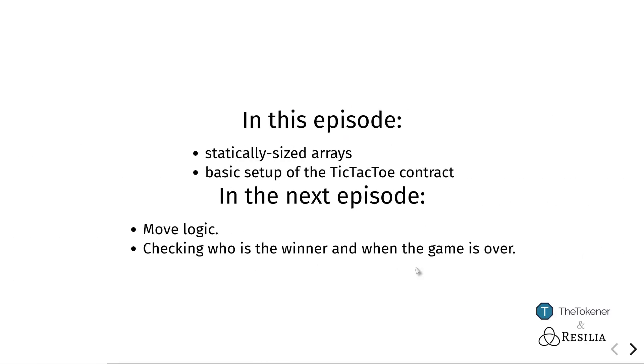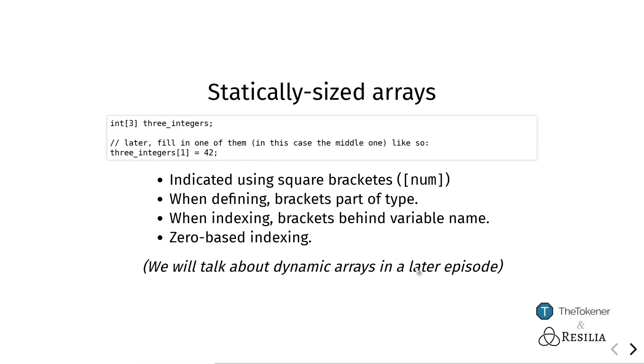Then in the next episode, we will move on to implementing a lot of the logic restricting how and who is allowed to put pieces on the board, and also checking if the game has been won.